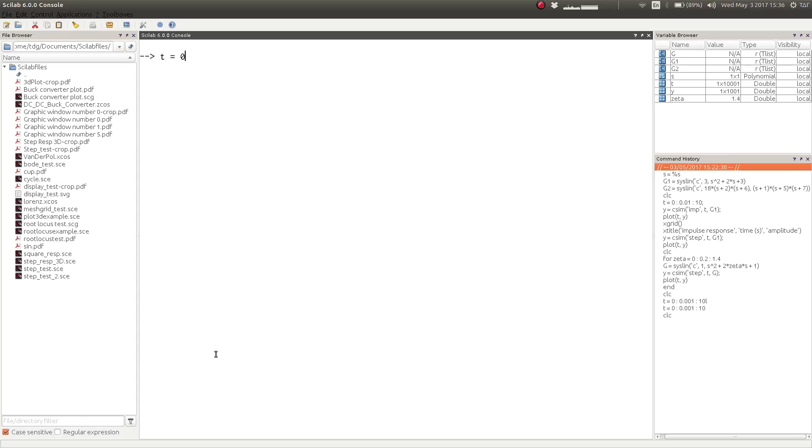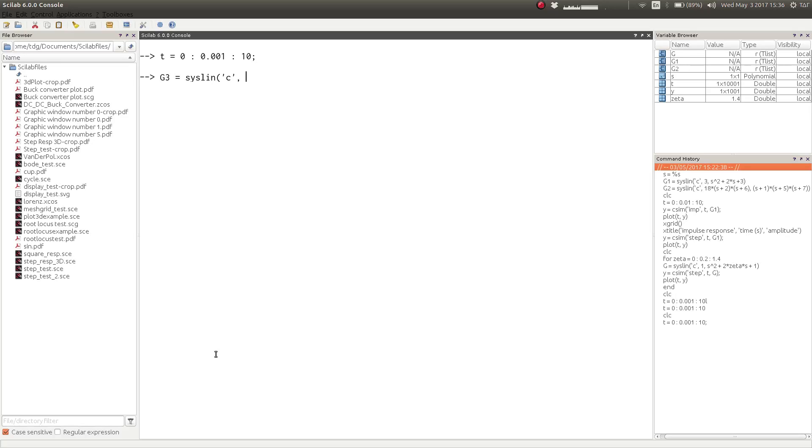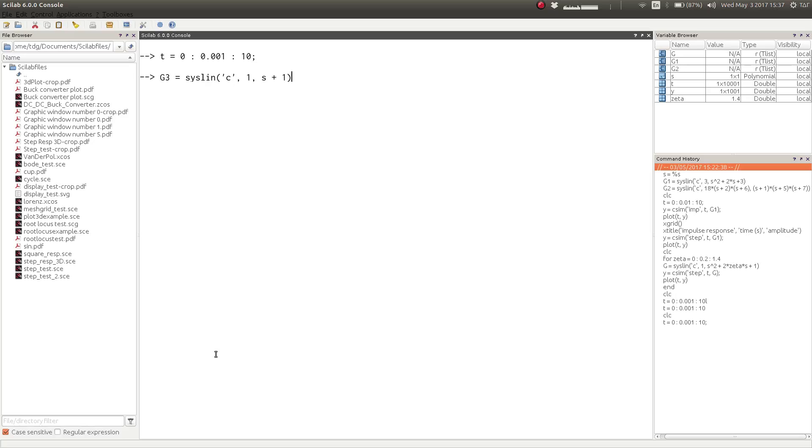And now let us define our system as a simple first order system as 1 by s plus 1.